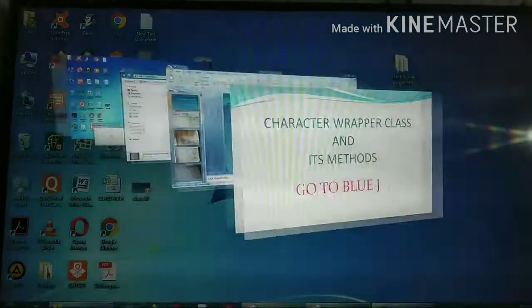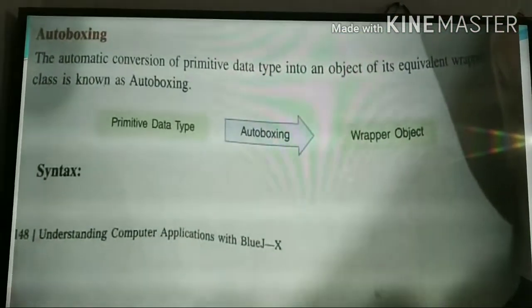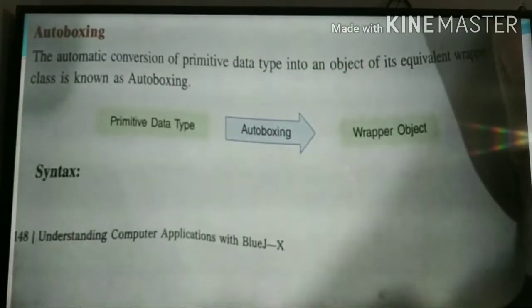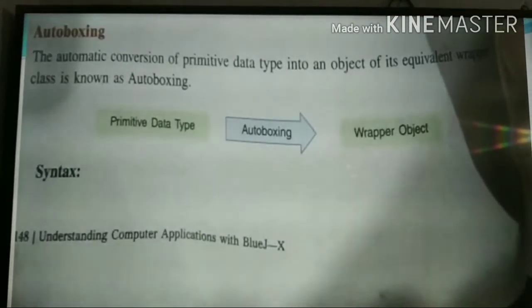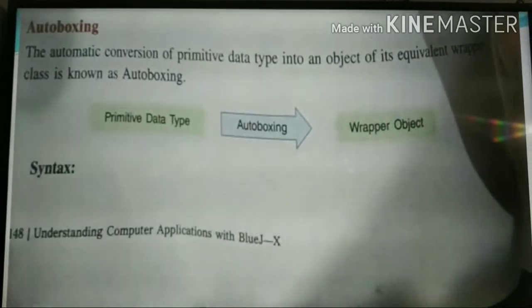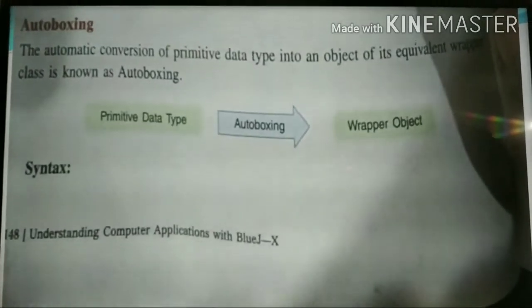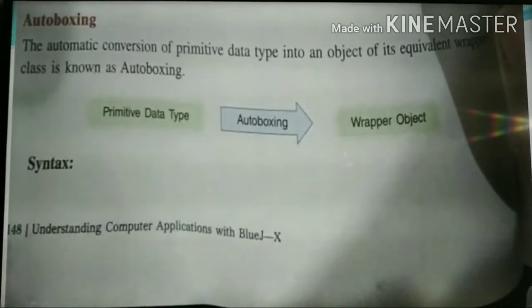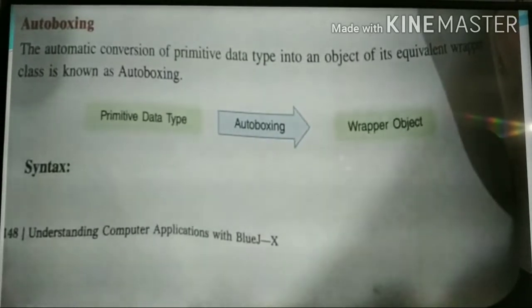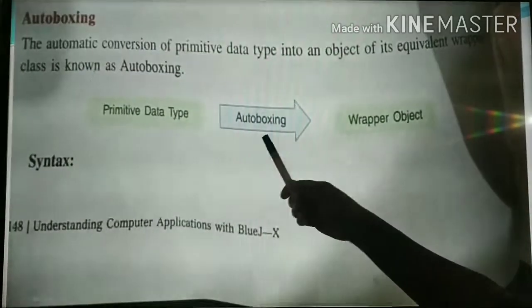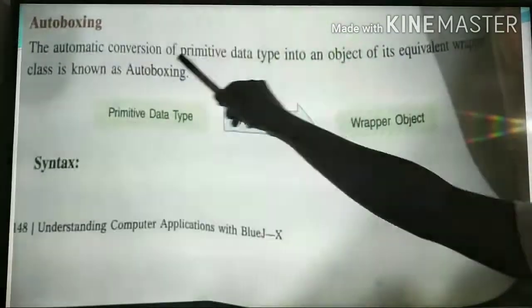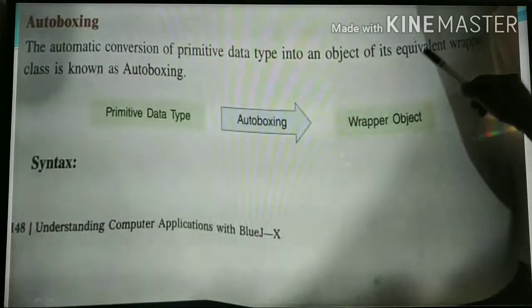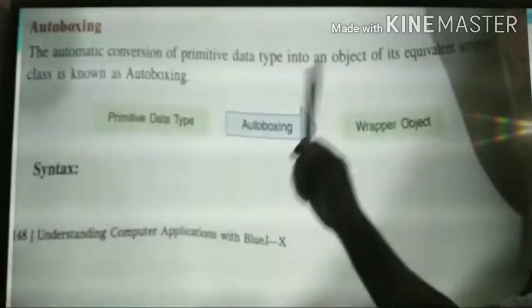So these are the various methods of the Character wrapper class. Now we will go back to the presentation. Auto-boxing: auto-boxing means automatically putting data into a box. Generally our data is in primitive data type; if you want to contain it in a box — meaning object type — that is called auto-boxing. The automatic conversion of primitive data type into objects of its equivalent wrapper class is known as auto-boxing.